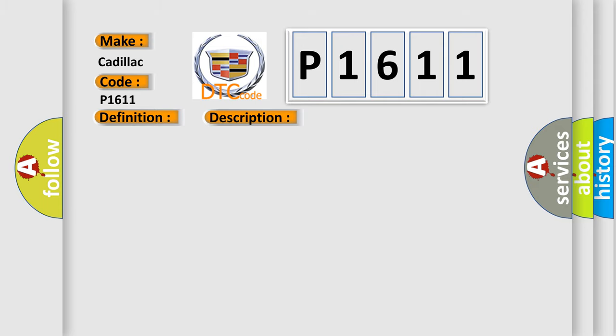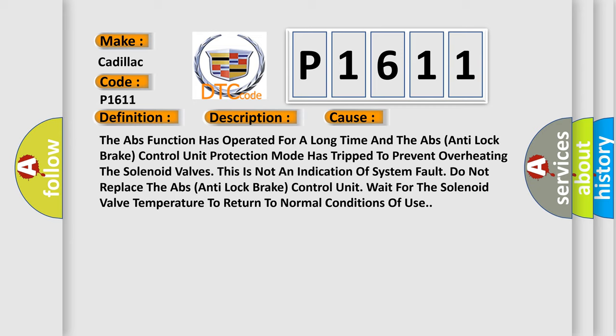This diagnostic error occurs most often in these cases: The ABS function has operated for a long time and the ABS Anti-Lock Brake Control Unit Protection Mode has tripped to prevent overheating the solenoid valves. This is not an indication of system fault. Do not replace the ABS Anti-Lock Brake Control Unit. Wait for the solenoid valve temperature to return to normal conditions of use.